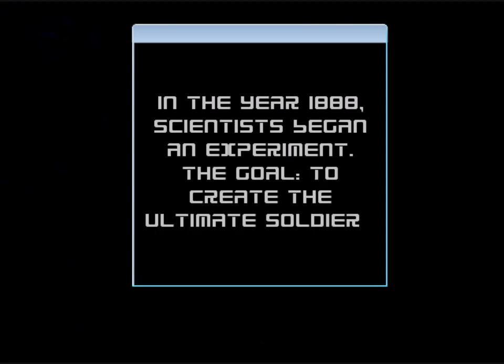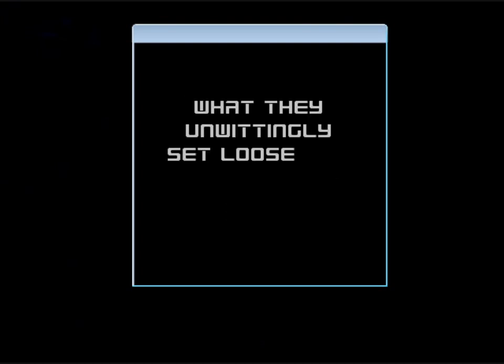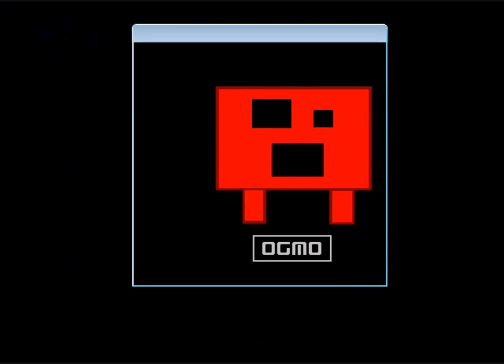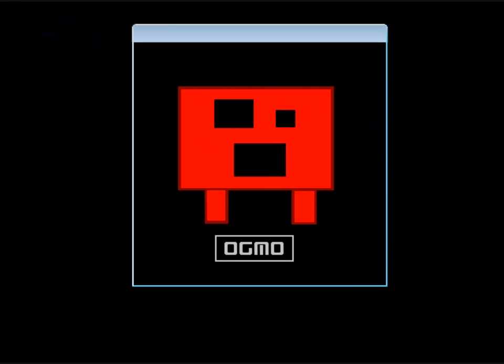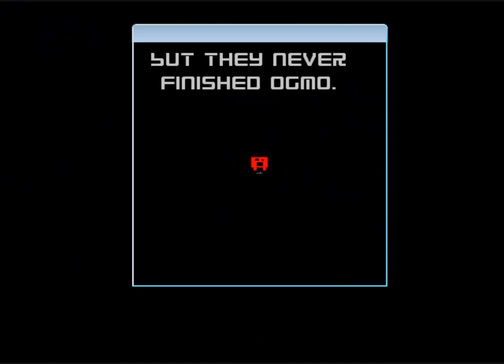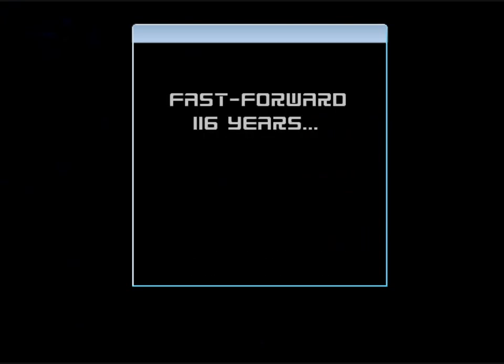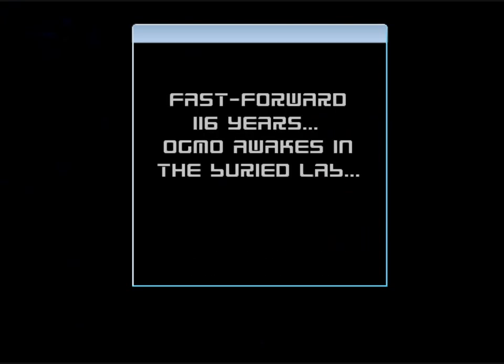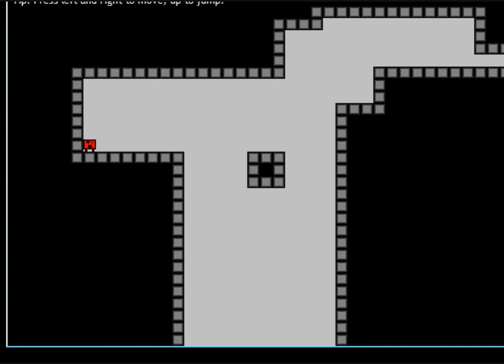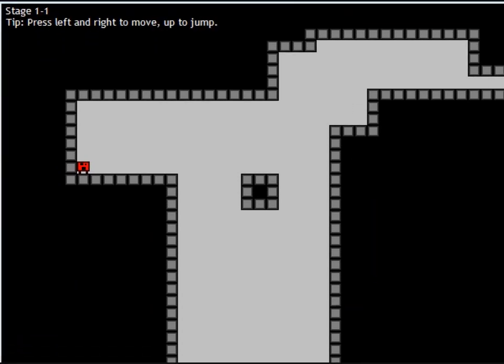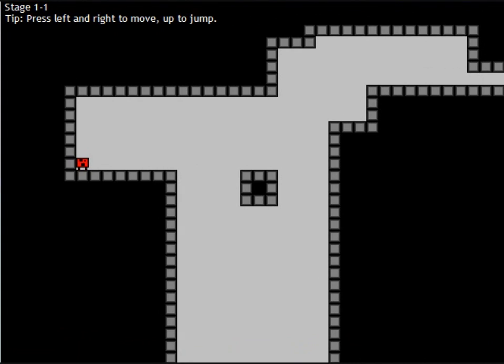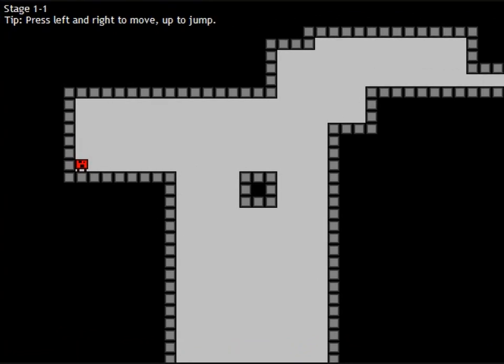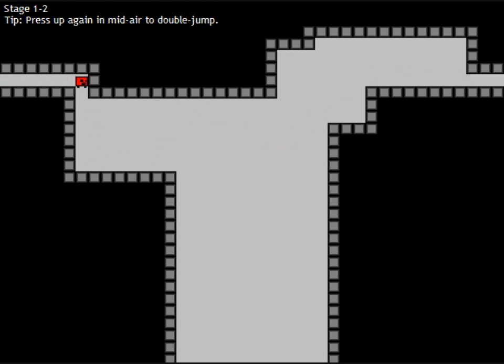Also, I can't use the thing where you record directly from the window, because it lags. Anyway, this is Ogmo, our protagonist. Alright. Anyway, yeah, this is pretty much just a basic platformer game. Also, Perfect Dark music for the win, by the way.